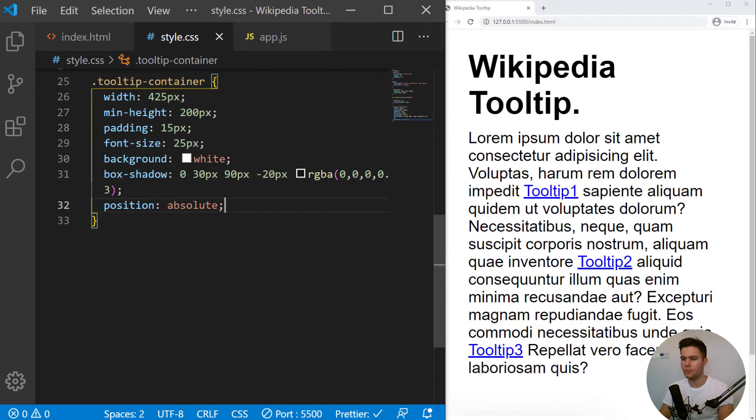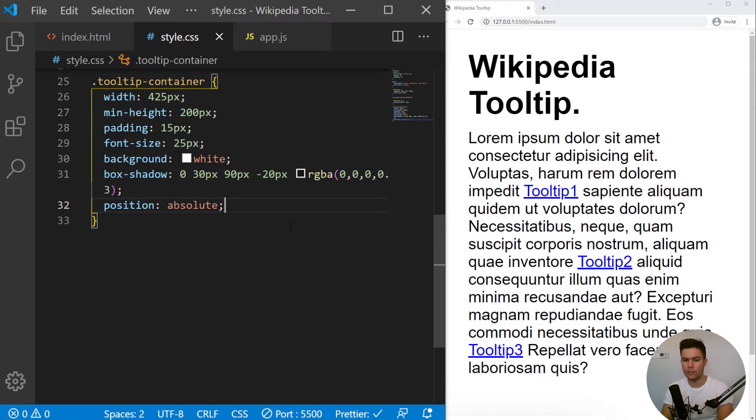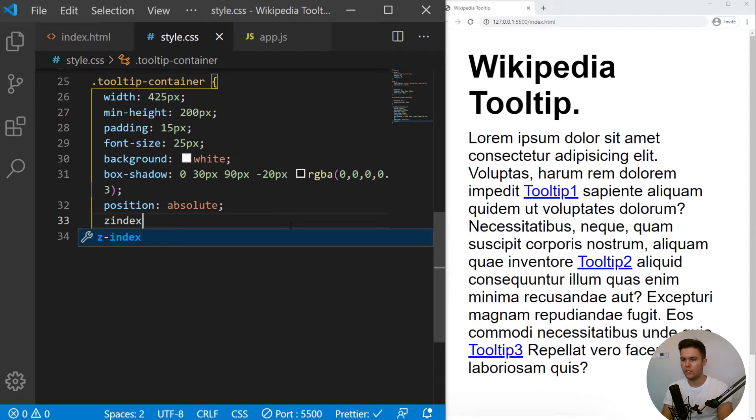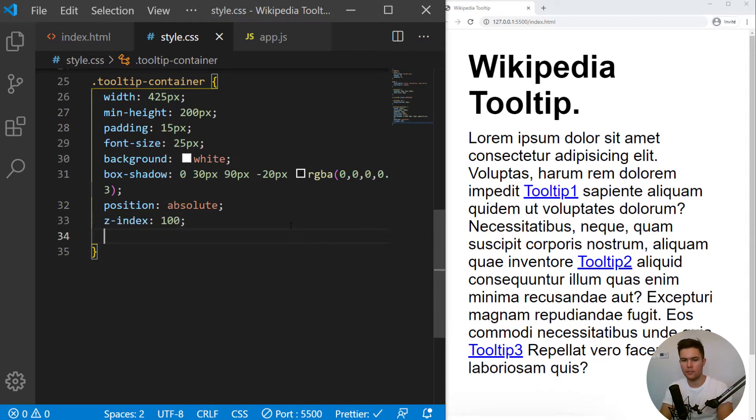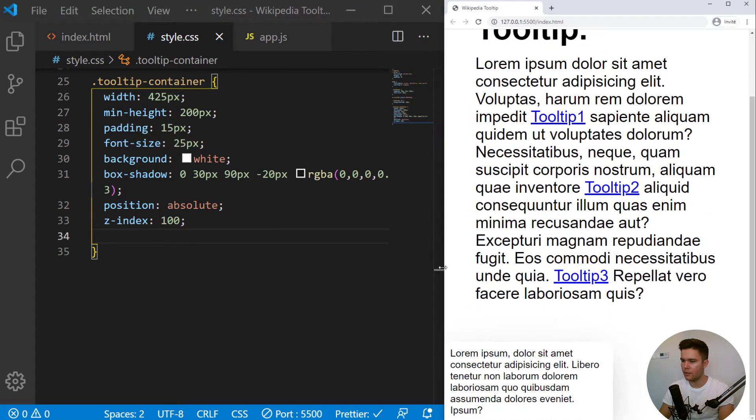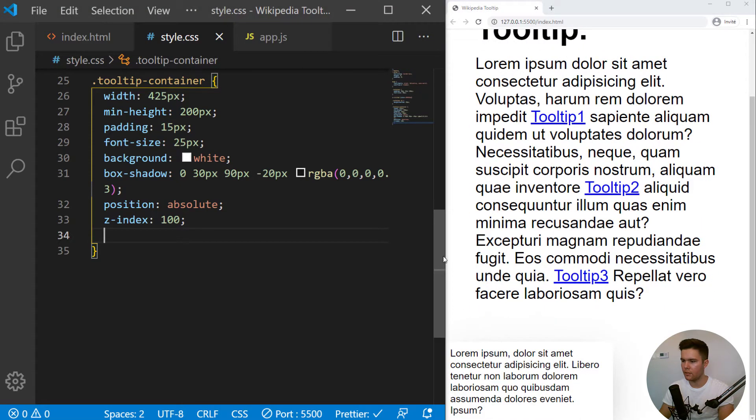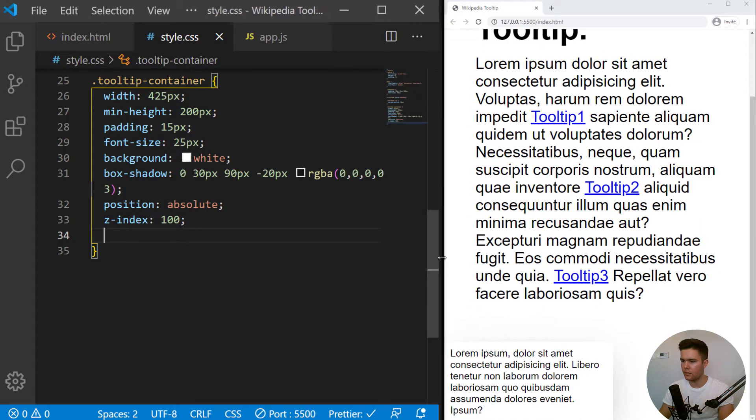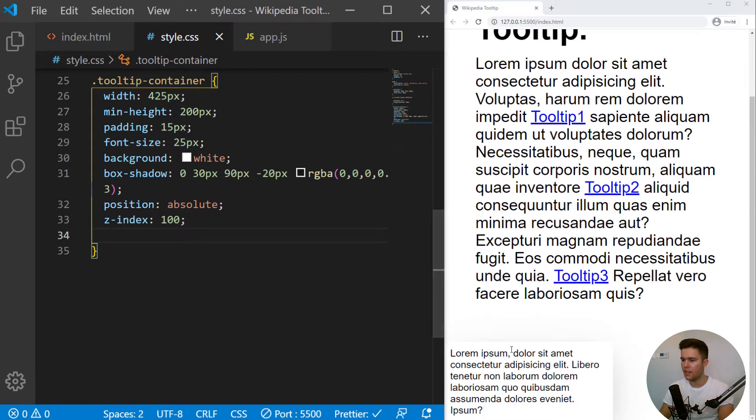It will have a position absolute to place it with some JavaScript and the left and top CSS properties. So a z-index of 100, just in case there is some other element. And right there, you can see it. It's just right there, actually. Yes. So it's nice.